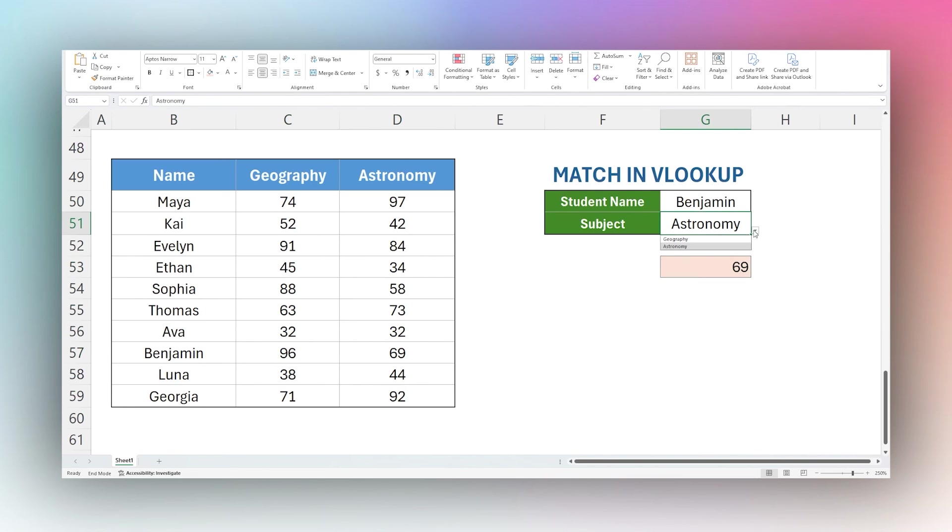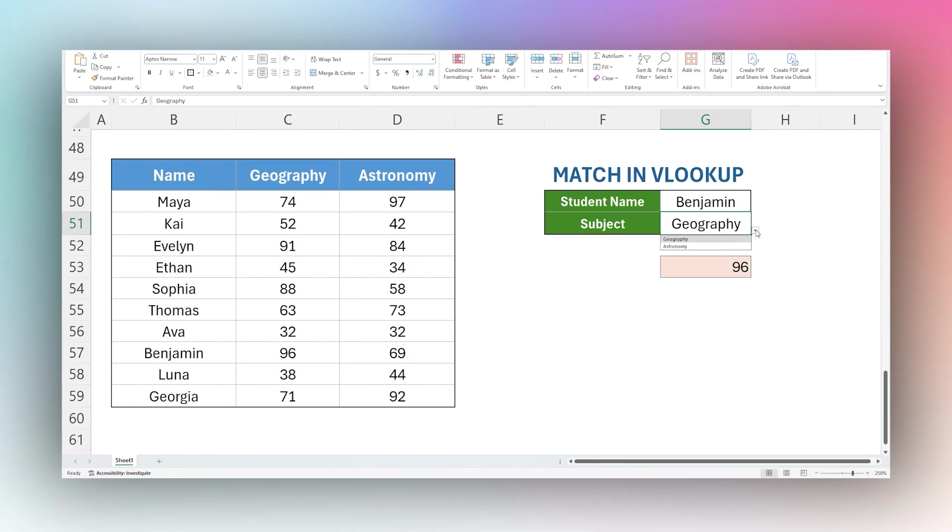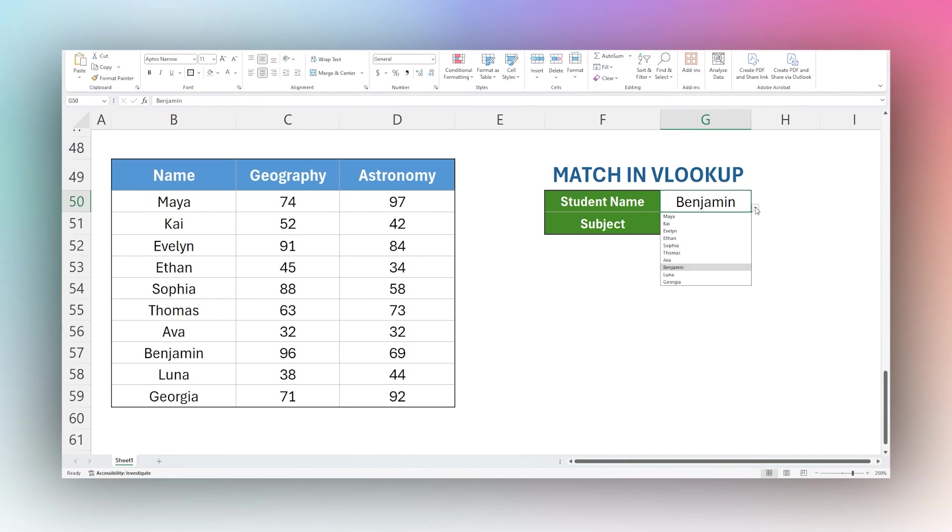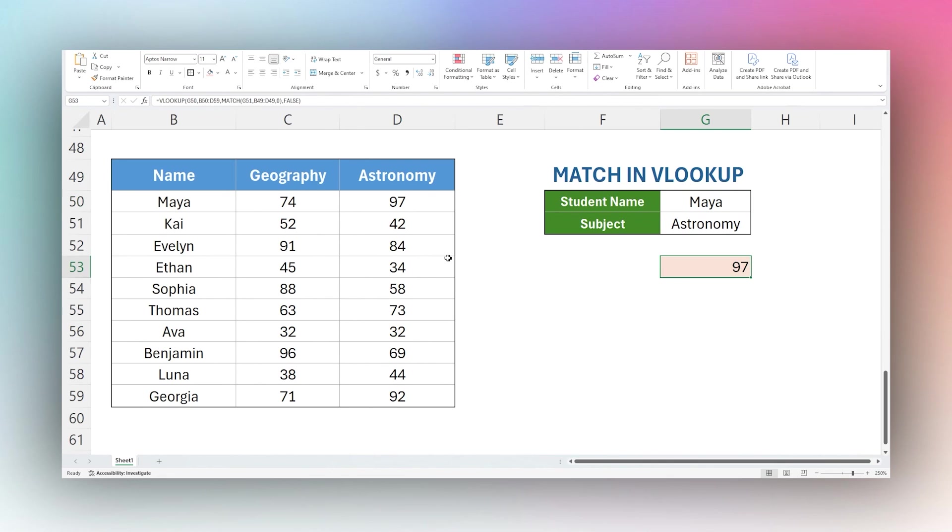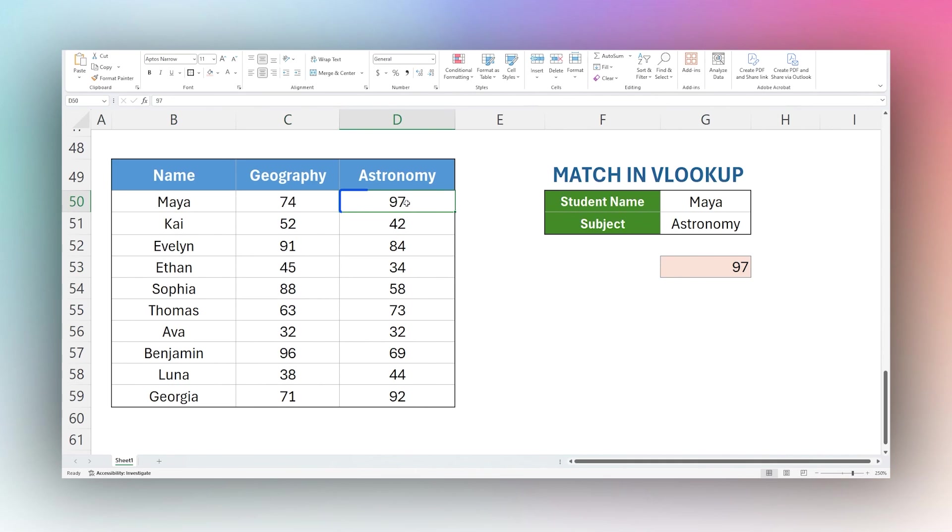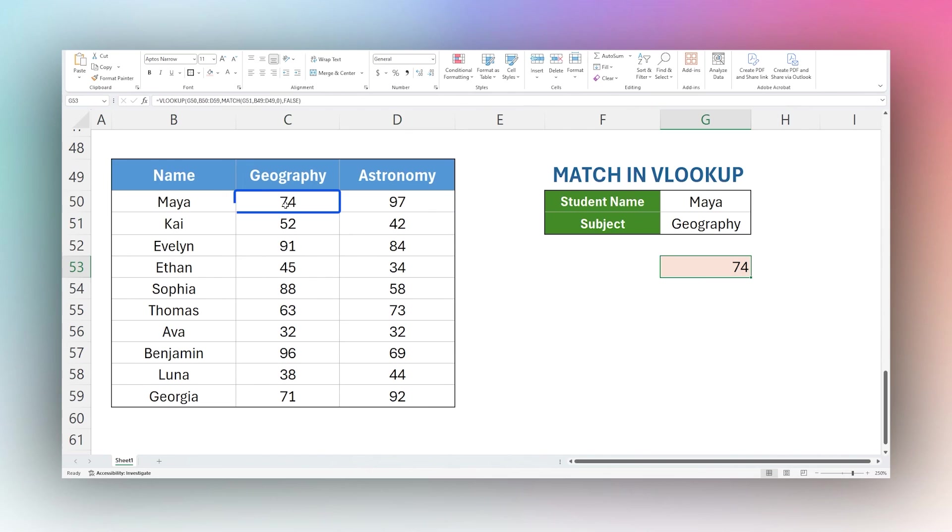If we recycle this back to geography, we can see that now we can select a subject and return the right column. And then we can also now select a different student. See Maya has a 97 in astronomy, which is correct. There it is. And then we can circle back to geography and see that she has a 74.